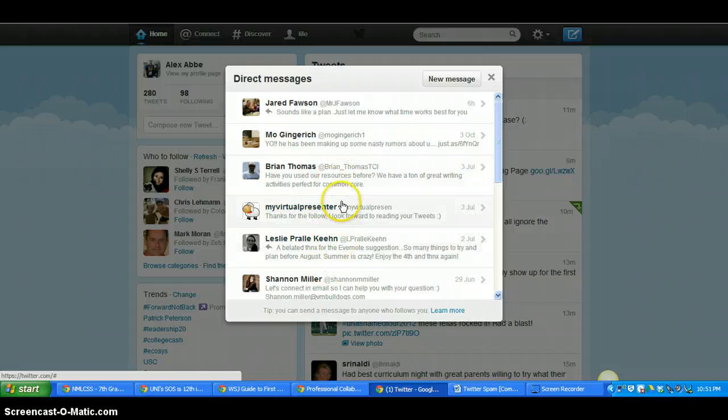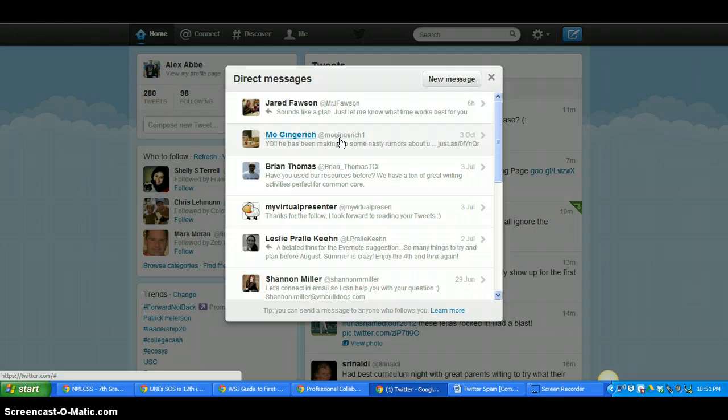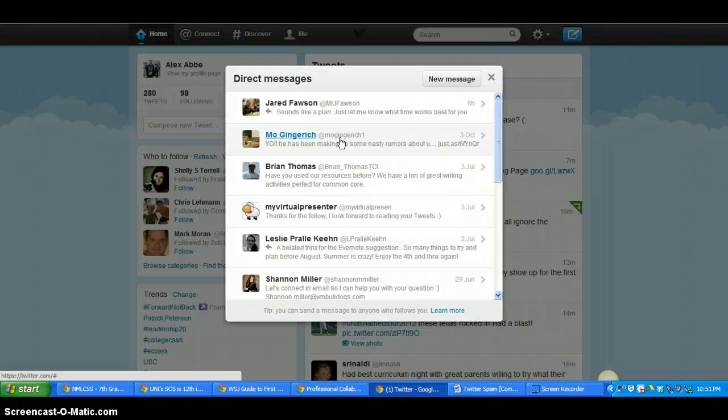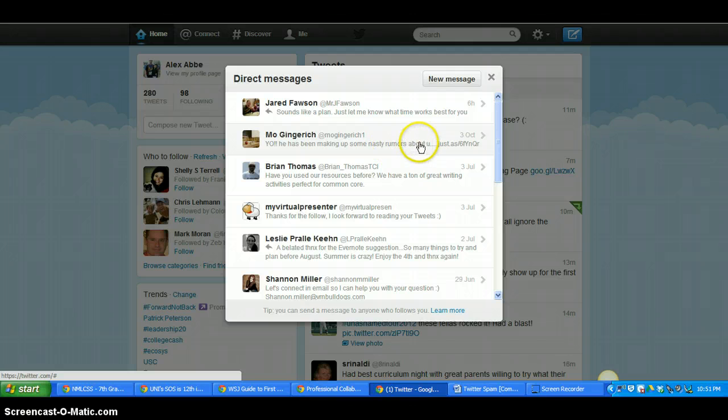So for instance, here's one of the spam things. And it's from Mrs. Gingrich. And it's not her fault. It's just something that's going around the middle school and people that have Twitter at the middle school. But you'll see kind of this message says, yo, he has been making up some nasty rumors about you.